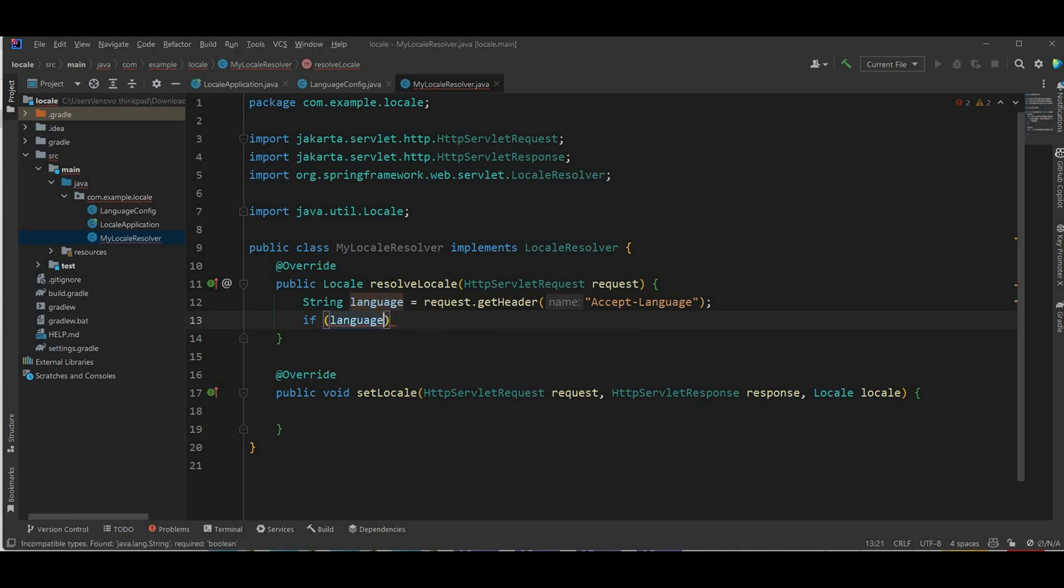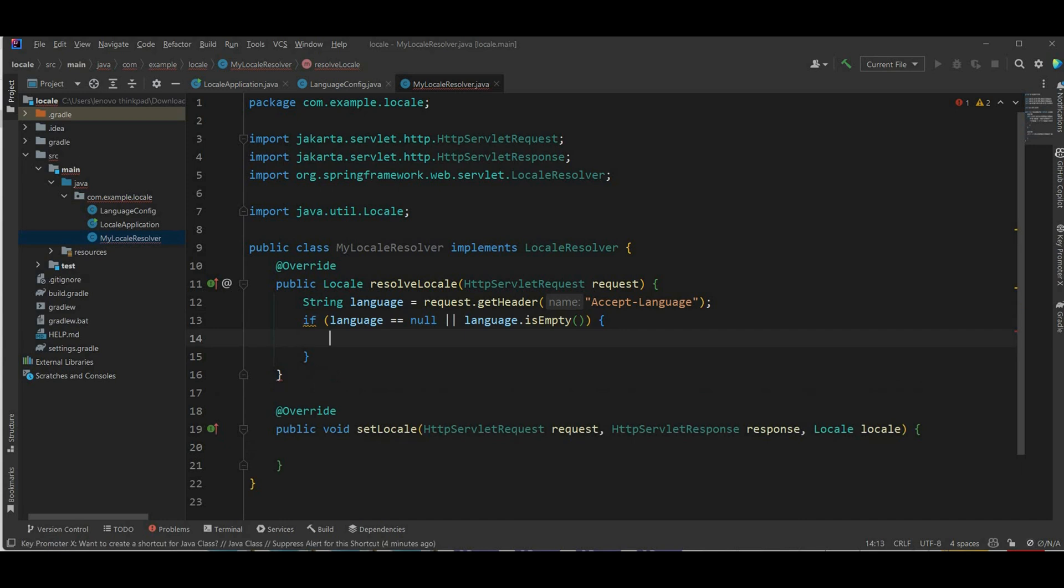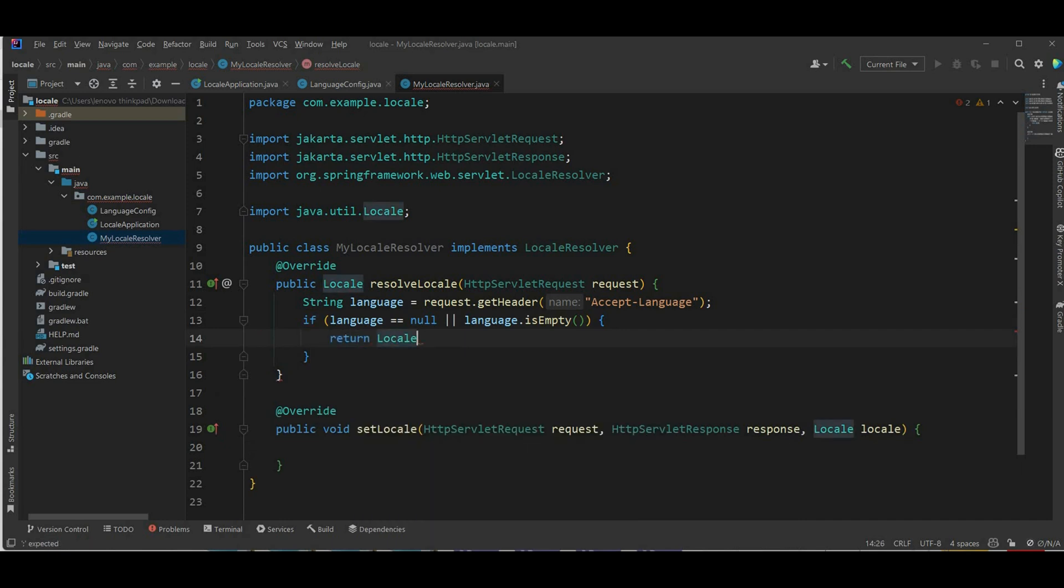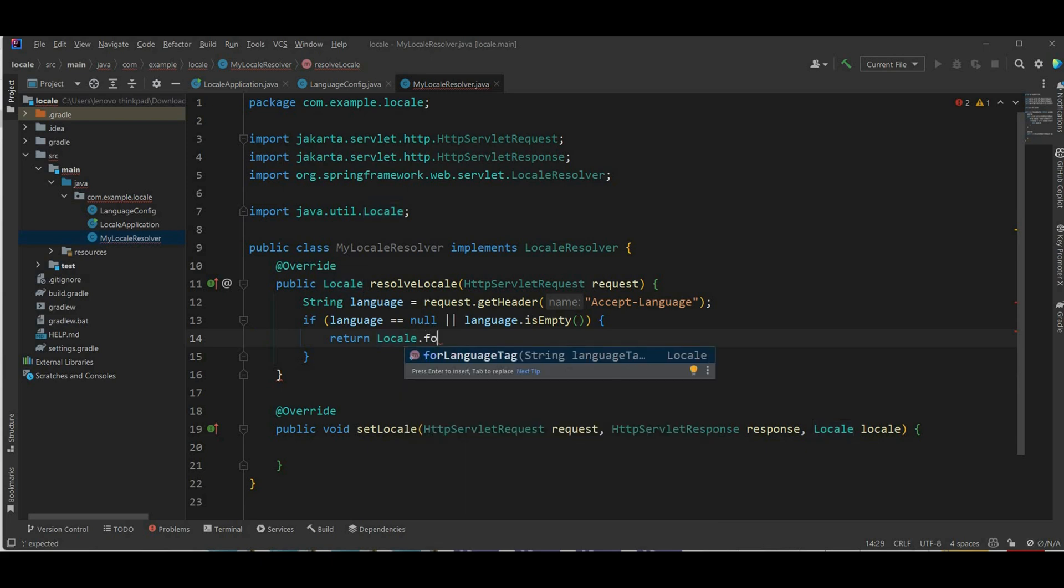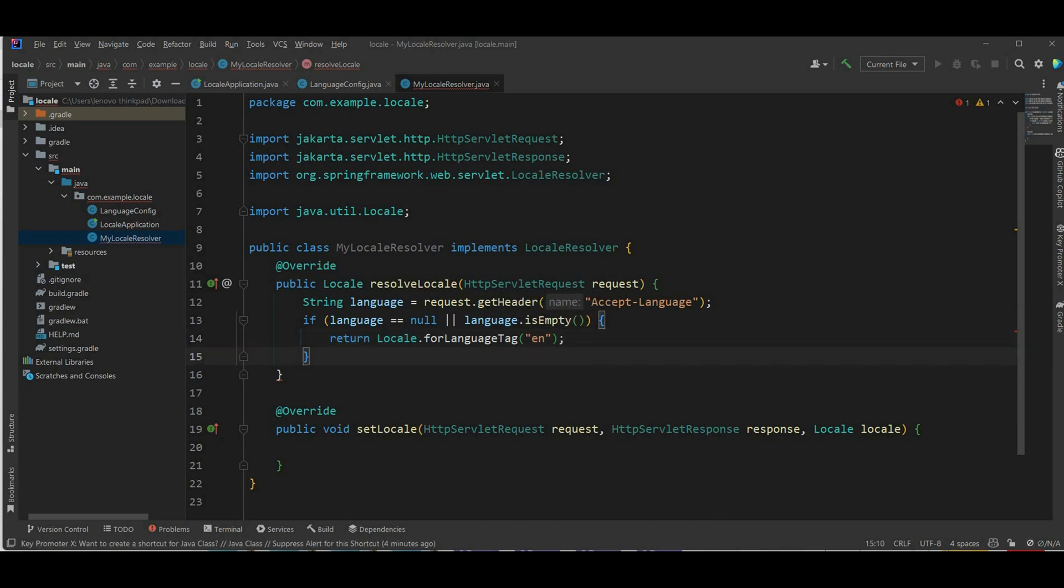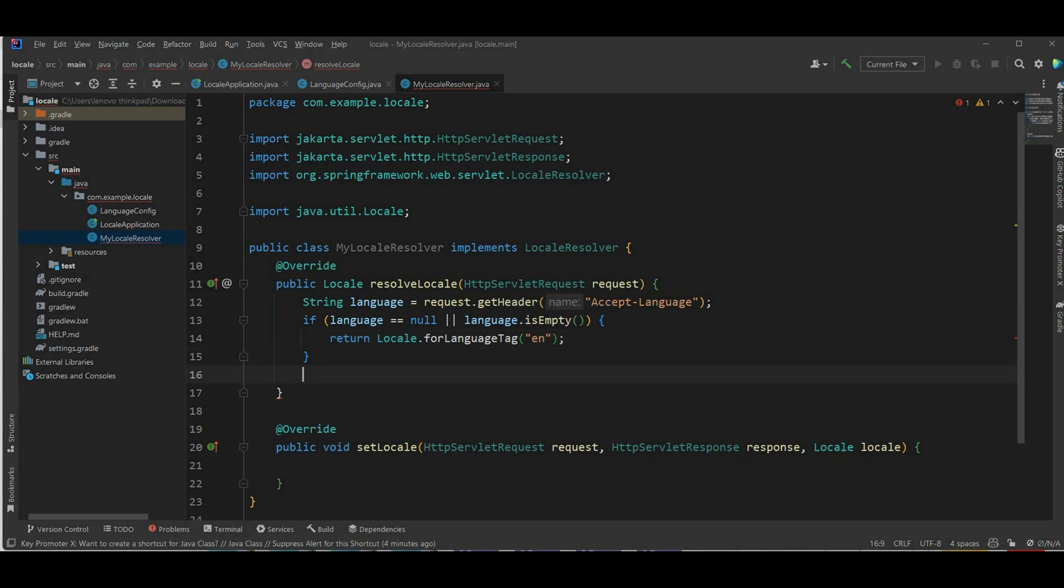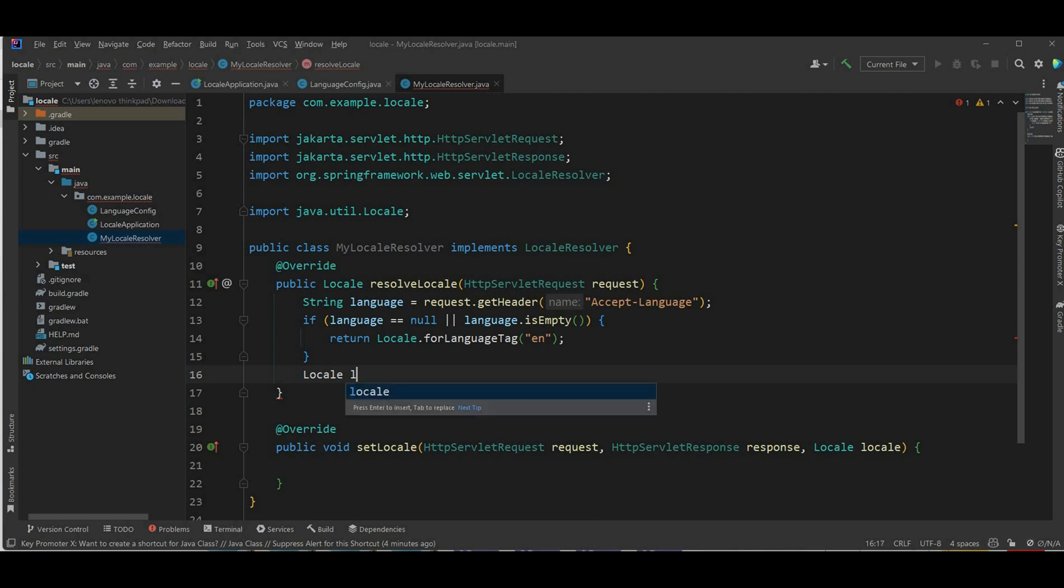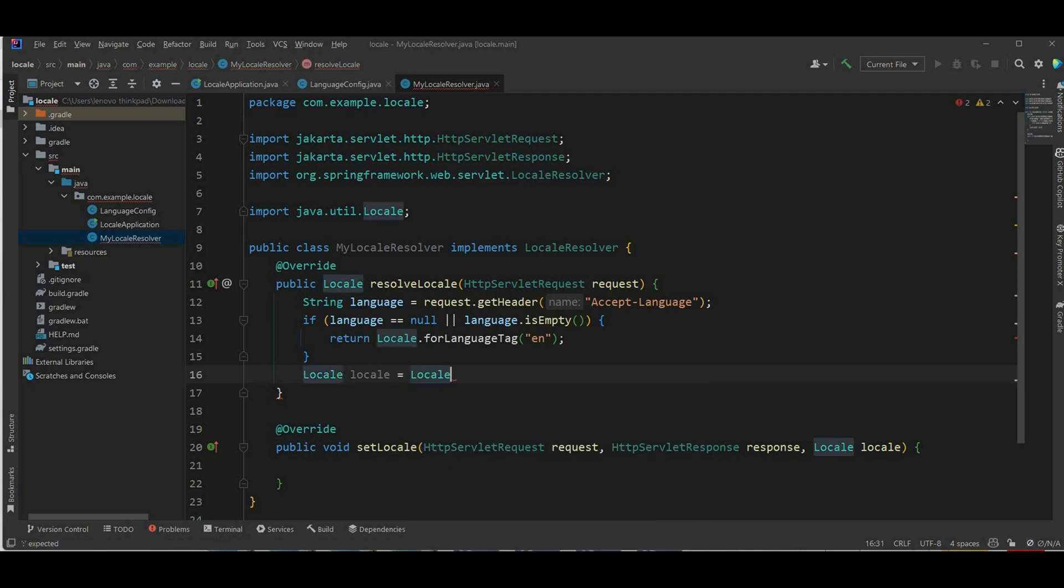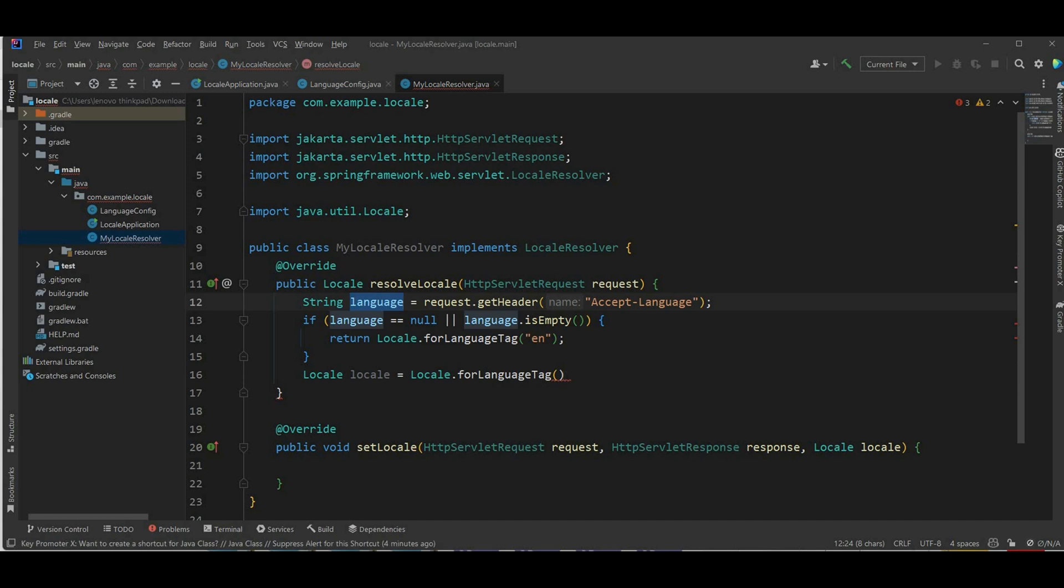Next I'm gonna check if there's no accept language header. If language is null or language is empty, I'm gonna return the language of English, locale dot for language tag which tag it's gonna be EN.